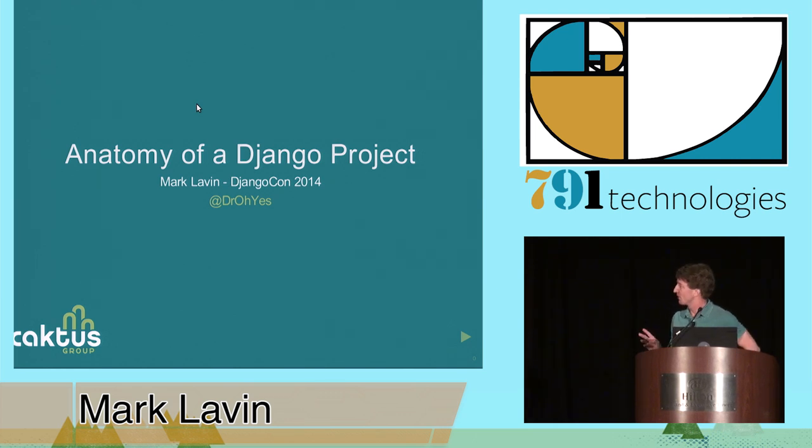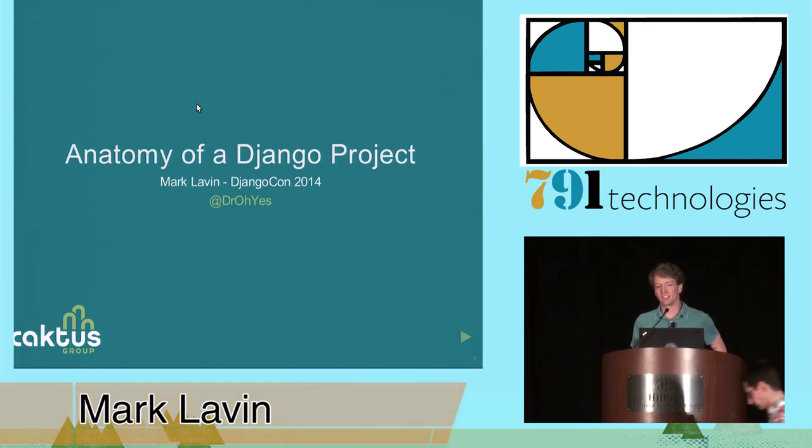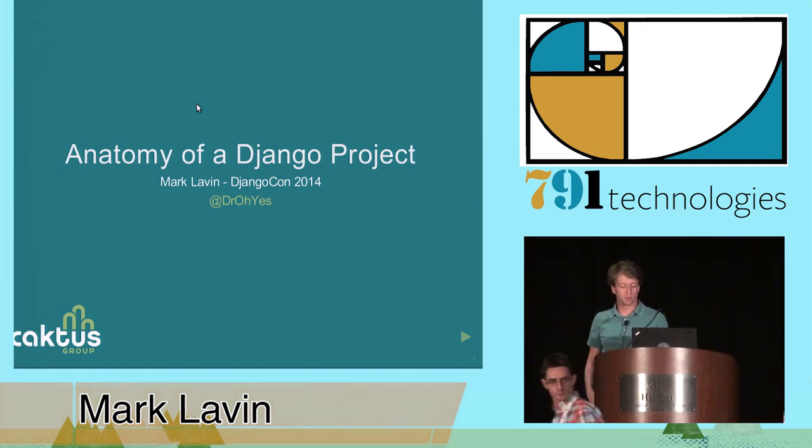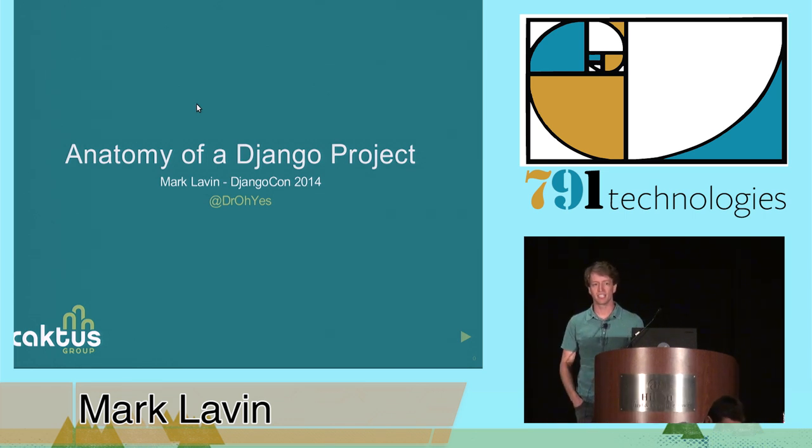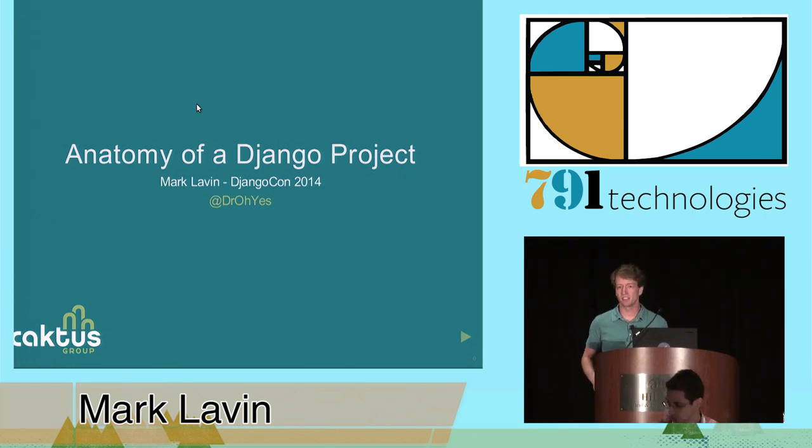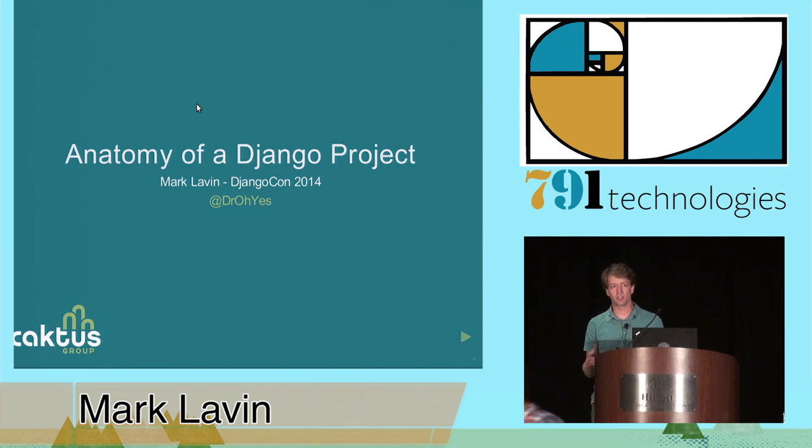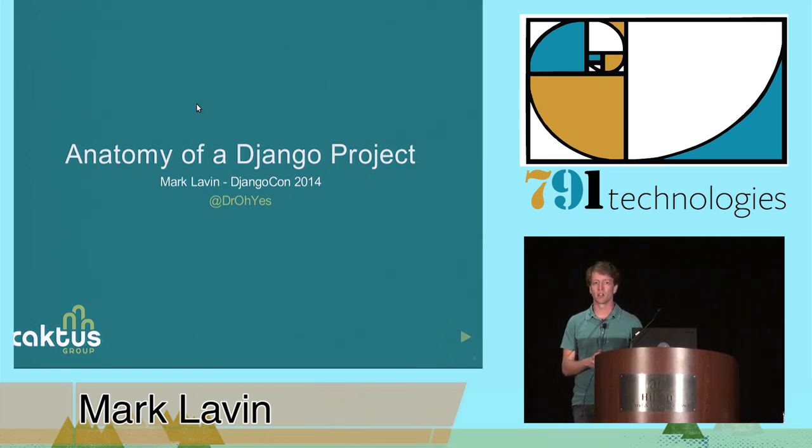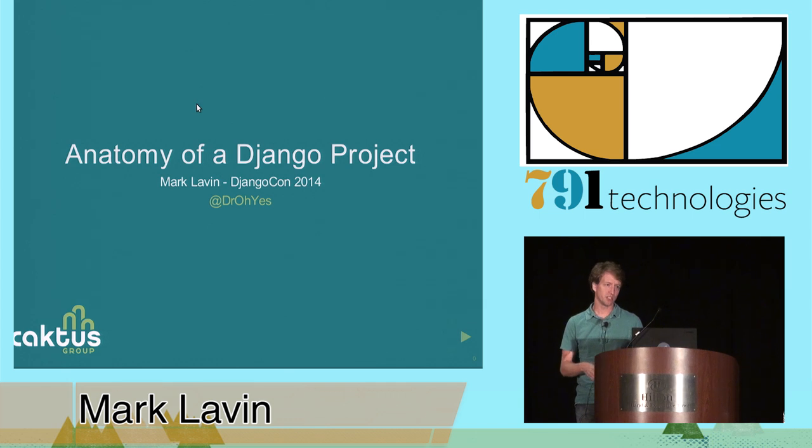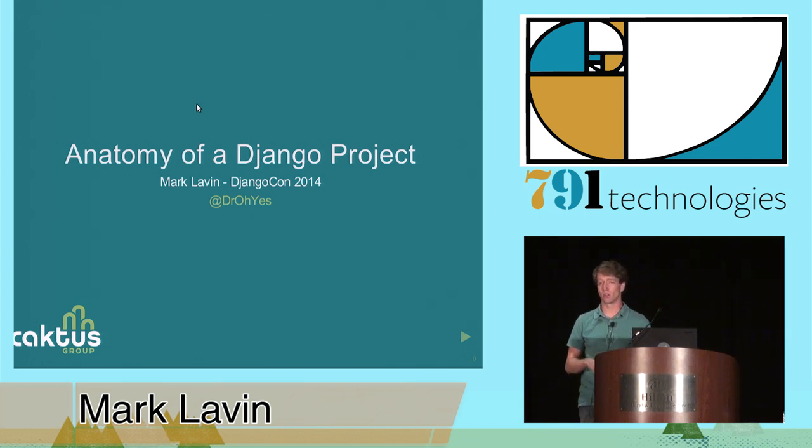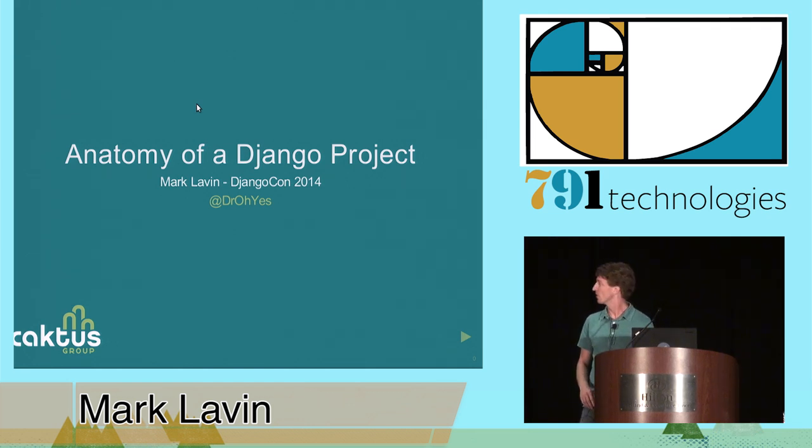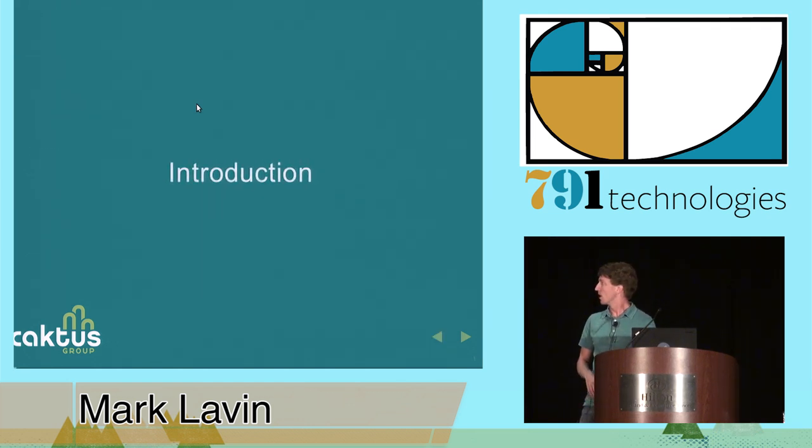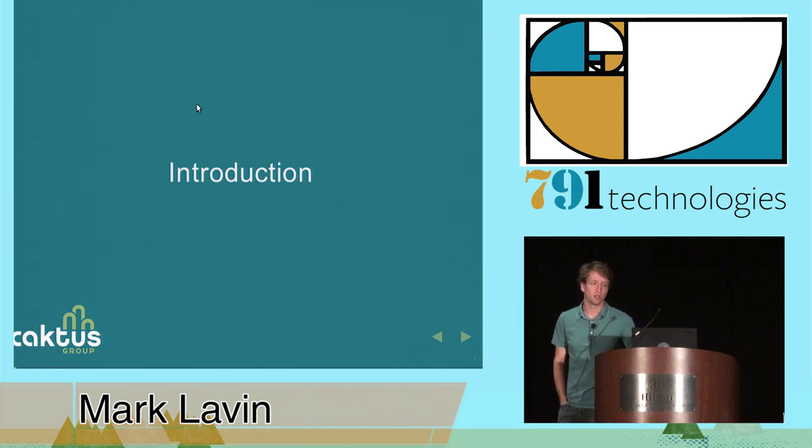Thanks. Sorry for the slight delay. As I said, my name's Mark, and I'm here to talk about the anatomy of a Django project. It's listed as a novice talk, but really this is for anyone who's ever started a new Django project and not quite understood what's going on or come into an existing Django project and wondering what's going on.